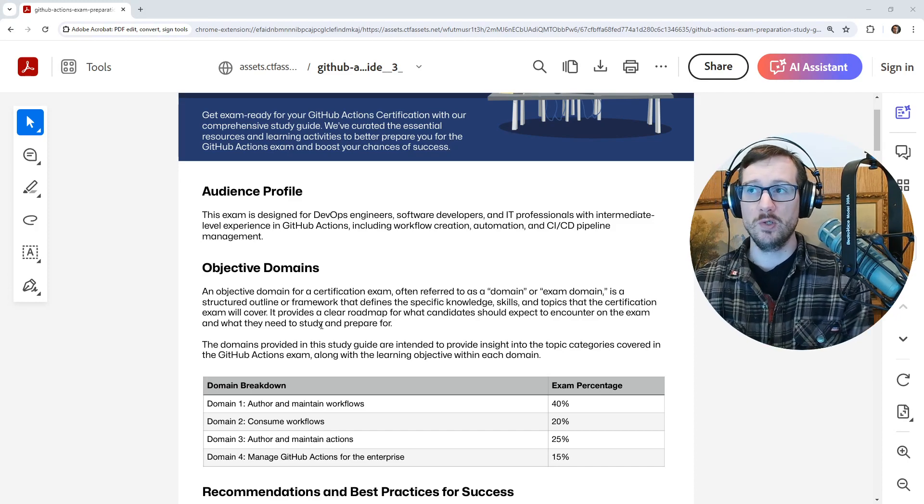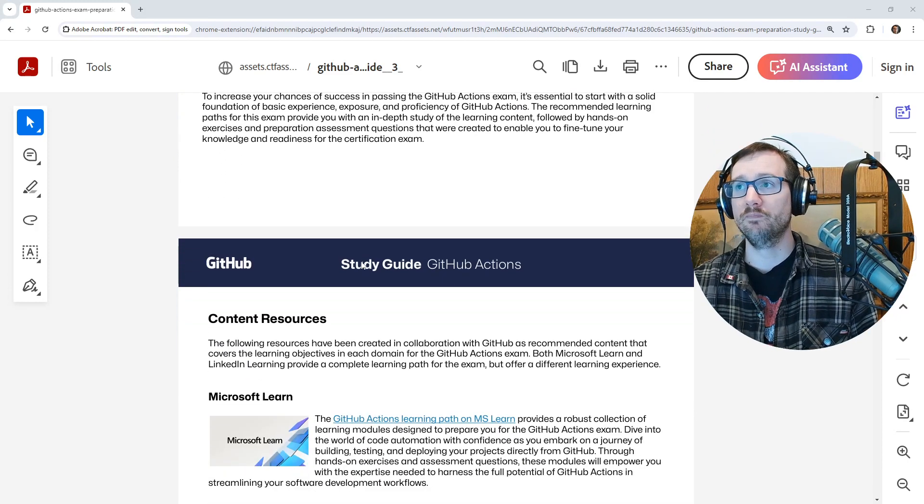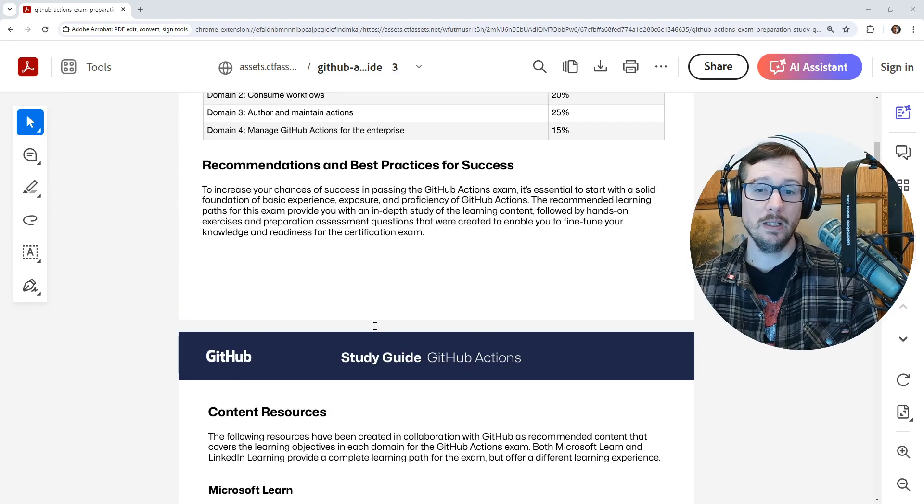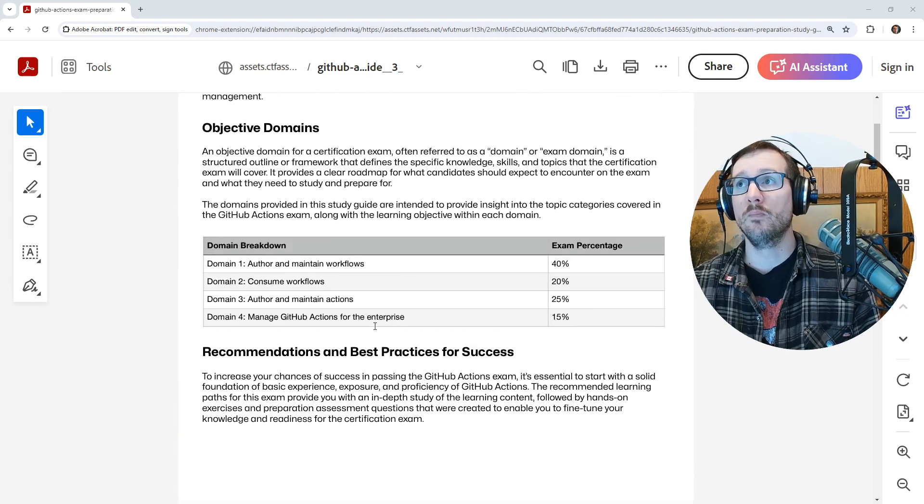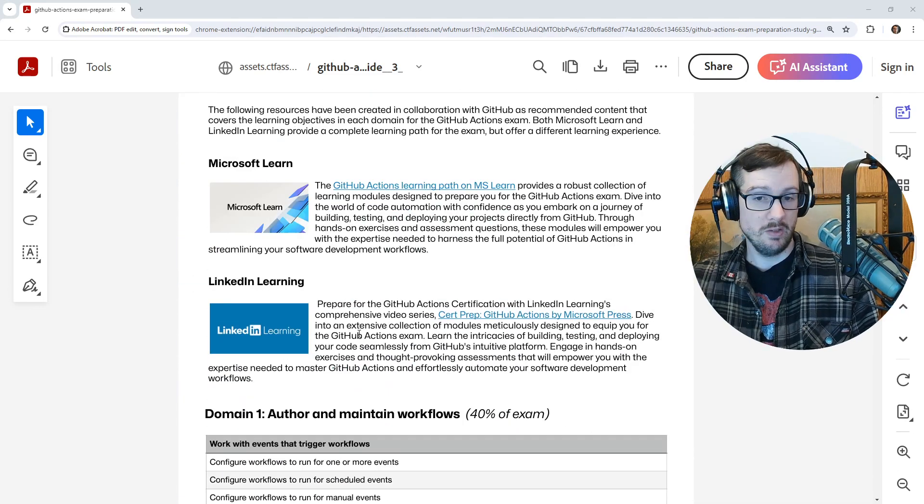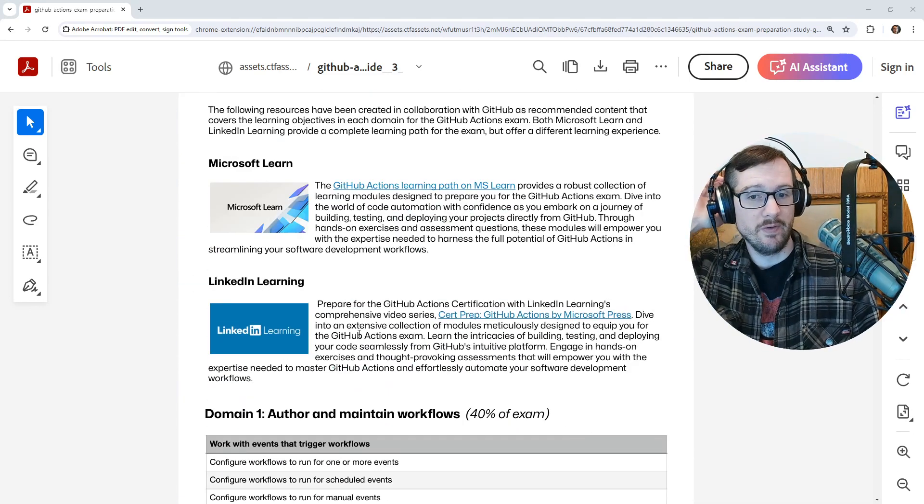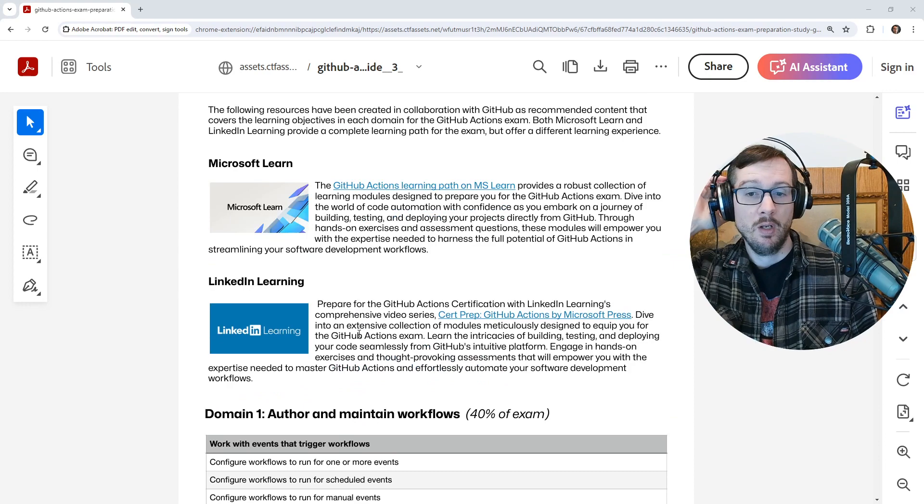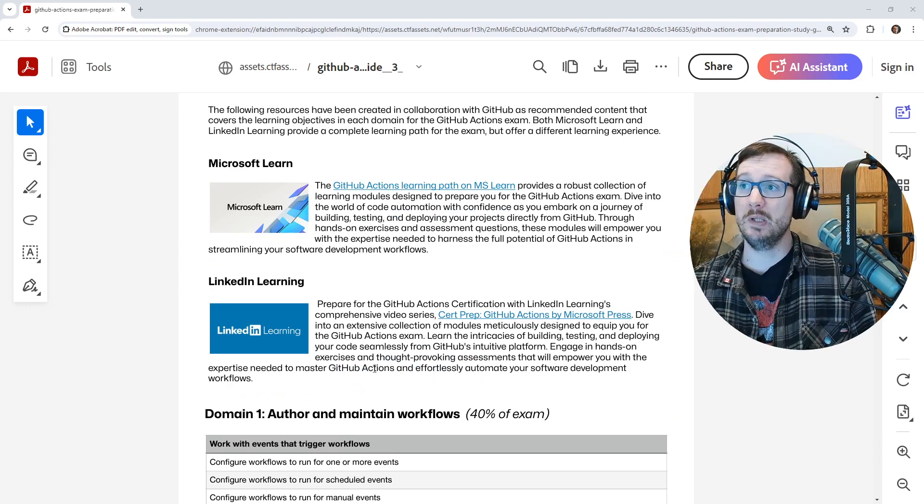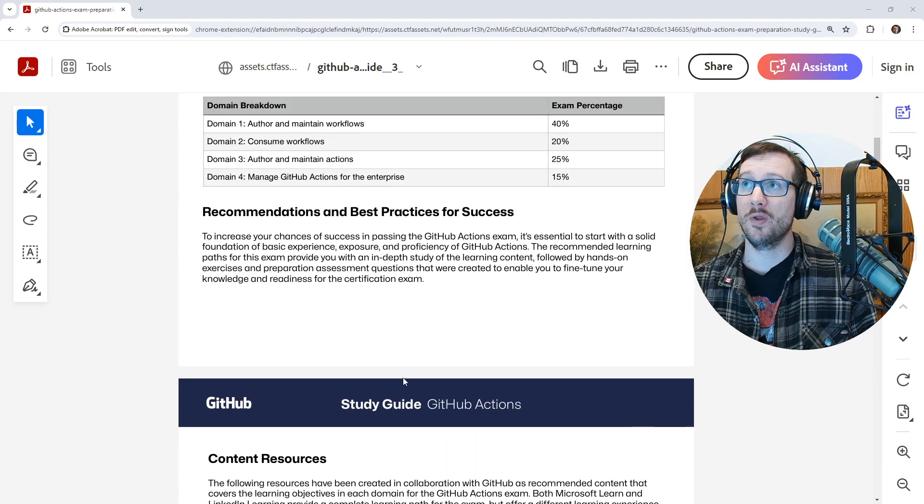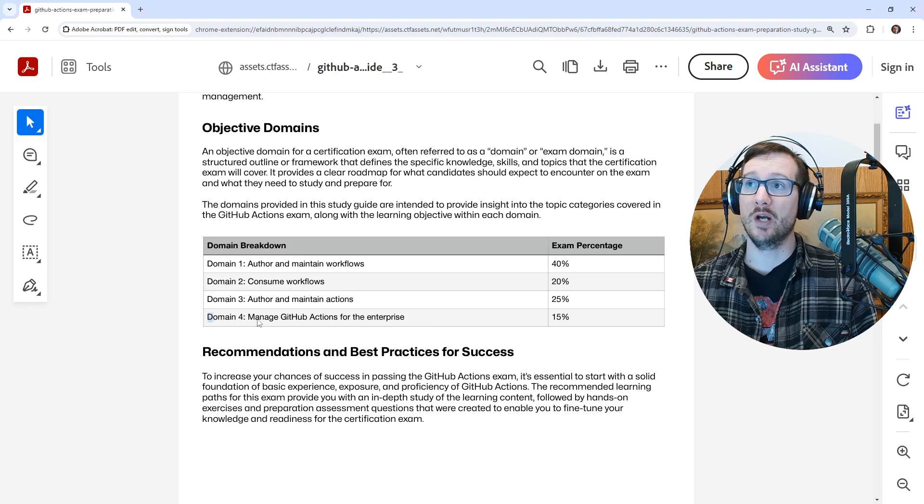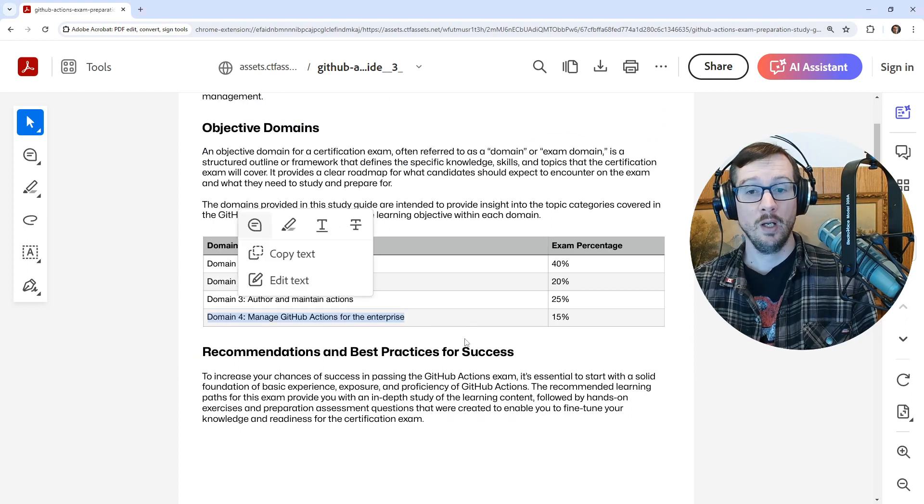It'll also point you to Microsoft Learn and LinkedIn Learning. LinkedIn Learning is paid, so you can't just get that - you have to have a premium account. And if you have a premium account, then go utilize that because it'll probably fill some of the things that I'm lacking on, which is the enterprise section.